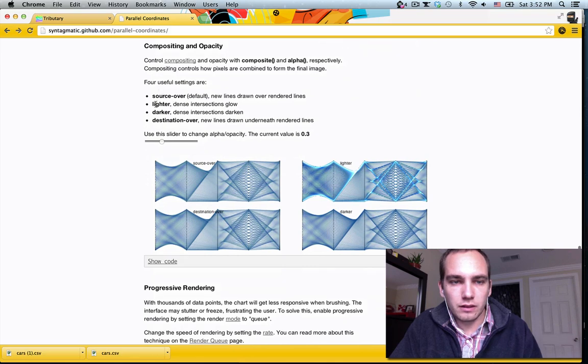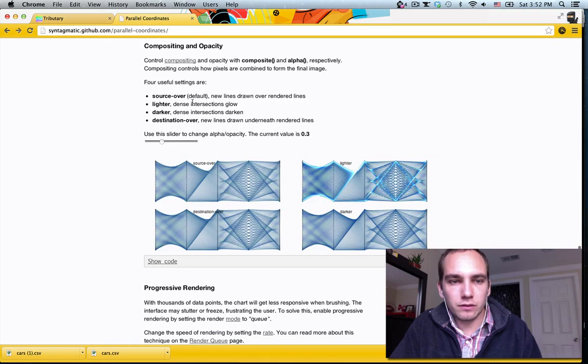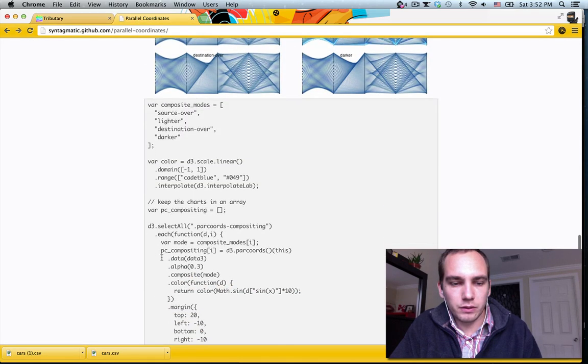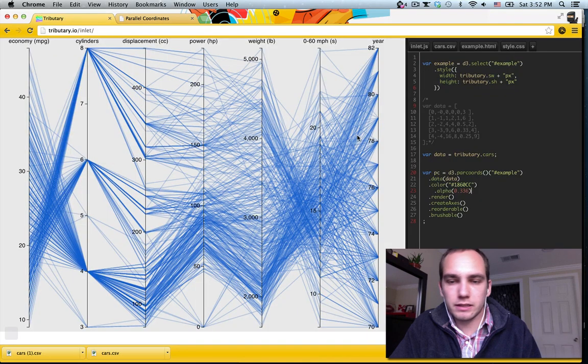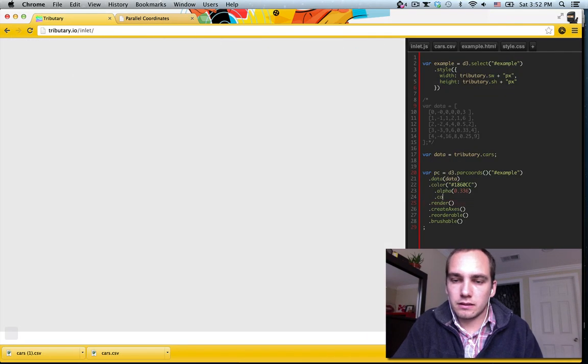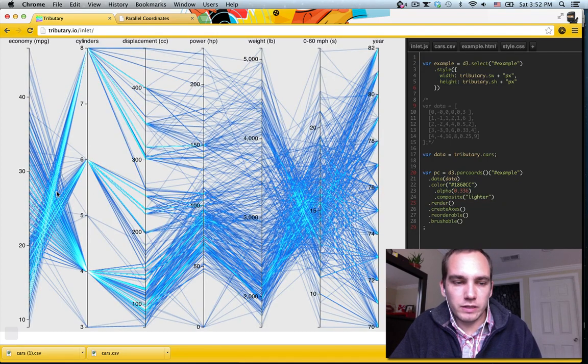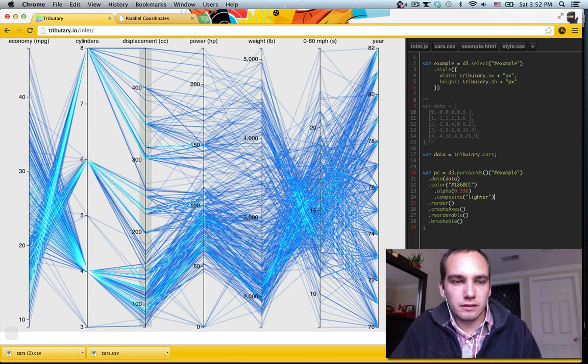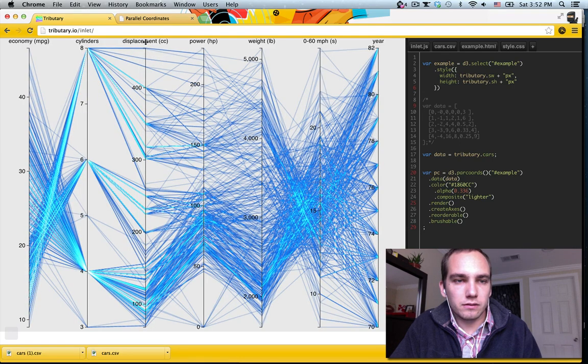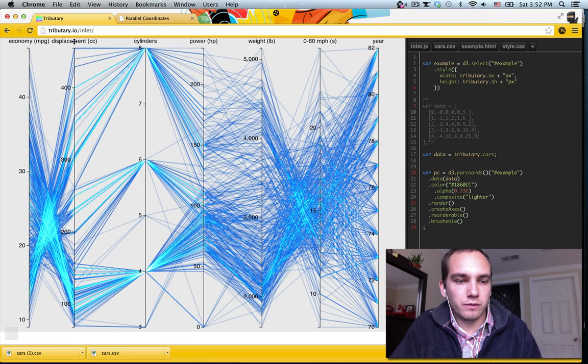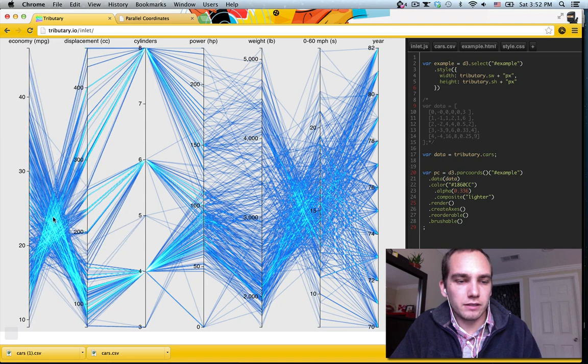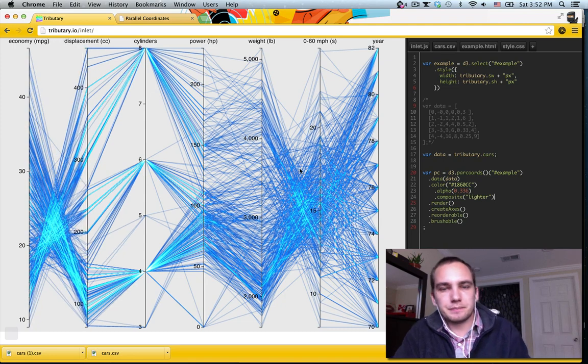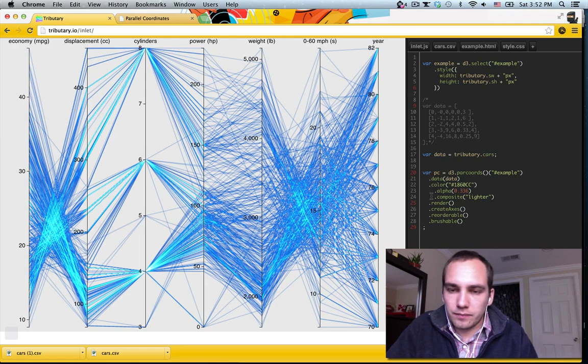There's some interesting stuff with these compositing modes, which is nice. So let's try lighter. What was it? Compositing. I think it's dot mode. Composite. Dot composite. And we'll say lighter. So that means that when things overlap, they get lighter. So if you look at, move displacement, we have this correlation, so you can kind of see it brighten up there.